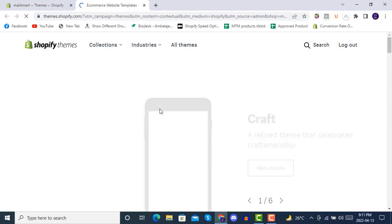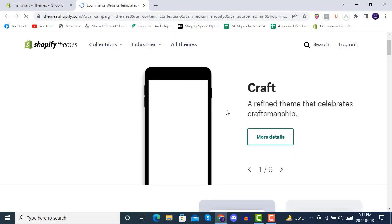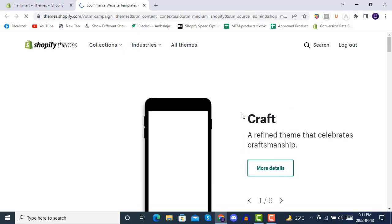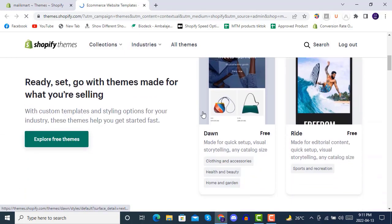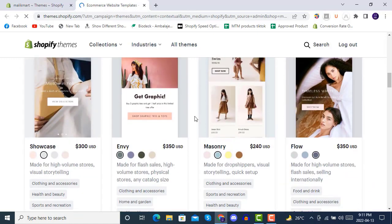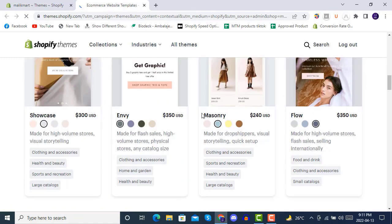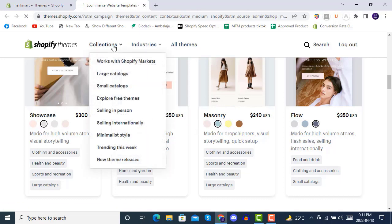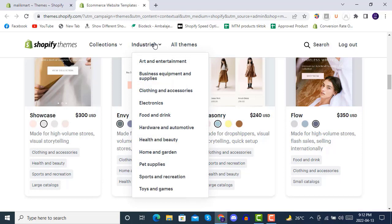Here you will find many premium and free themes. We will be going with Craft theme, but also look at different paid themes like this. You can see there are many themes available.